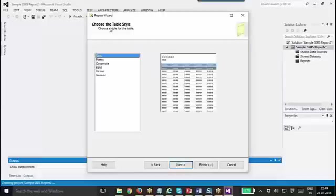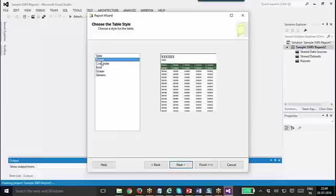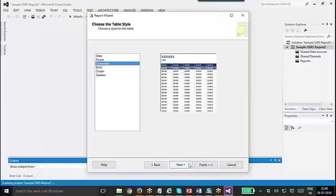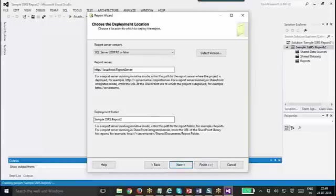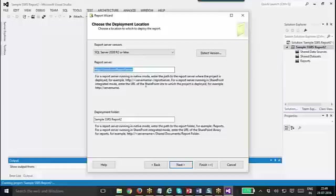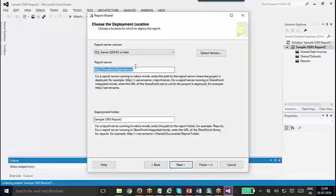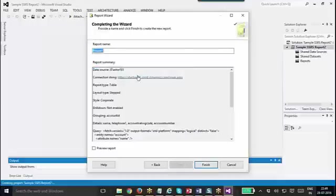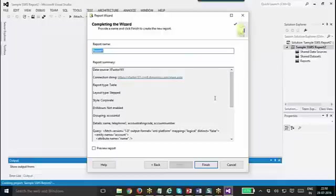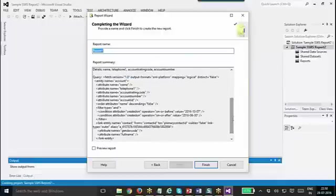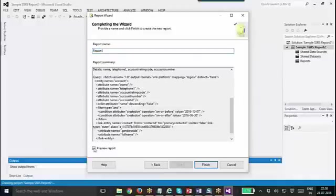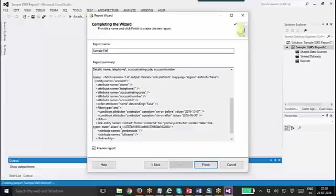Click next. It will ask me to choose the table style. We have got multiple styles, I will use this one, Corporate. Click next. Here it will ask me to choose the deployment location. This is mainly for SSRS reporting for on-premise. If I had a SQL server installed locally, it will install to that location using this URL. So I will click next. It will show you the summary of my report: connection string, report type, layout type, everything will be shown. It will display me the query. I can click on preview report and I need to mention a name: sample fetch account report FetchXML. Click finish.